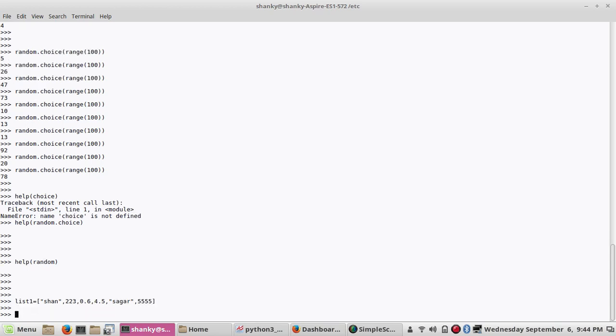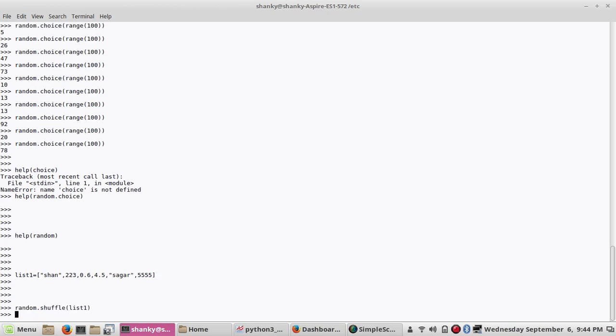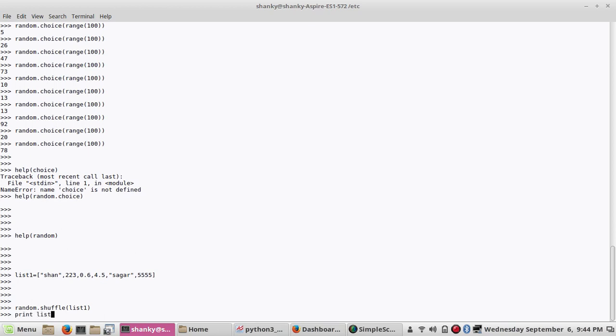So now I want to shuffle this. And then there is shuffle we can directly use. We have to use it with a dot operator only. Shuffle list list one. So now my list is shuffled. When I print my list list one, it will shuffle the values of the list.